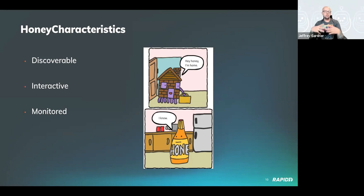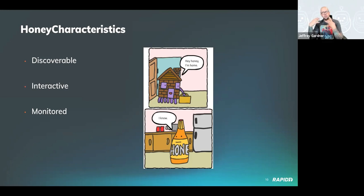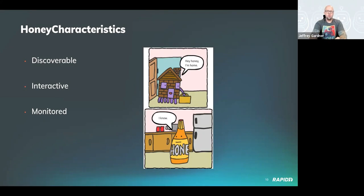The piece that connects everything together is monitoring. For most of these honey things, they'll be configured with verbose logging so you can see what's going on, tied to an alert, and — most importantly — that alert is tied to a process which allows you to investigate the interaction further.